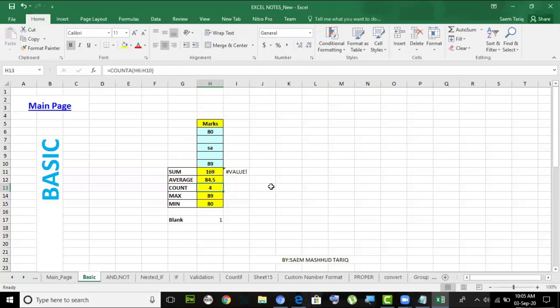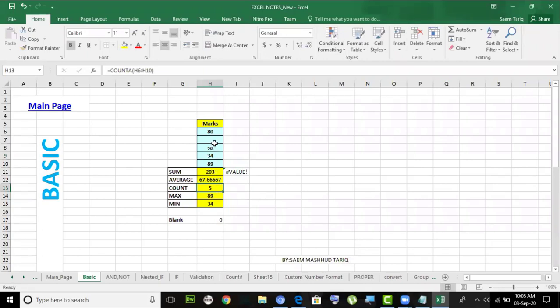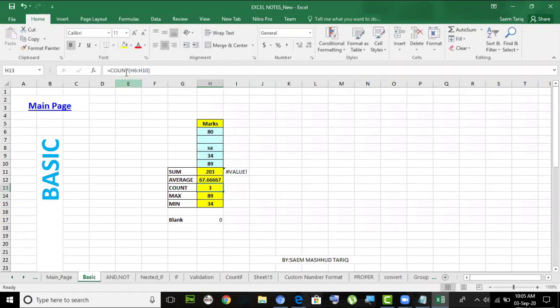COUNT counts the cells that have numeric values. It does not count empty cells or text. For example, I'm counting a range in Excel and it gives me three because one cell is empty and one is text — so it's not counting those two. COUNT only counts cells that have numbers.